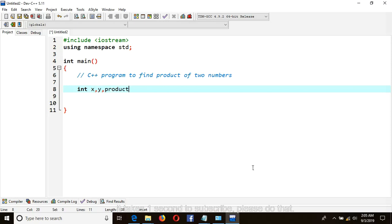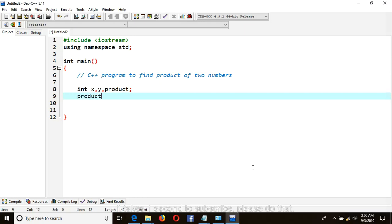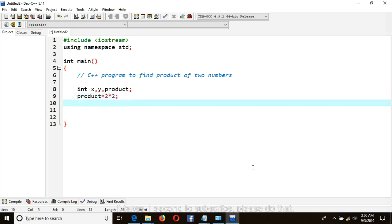So product is equal to two times two. So here we have to put semicolon.